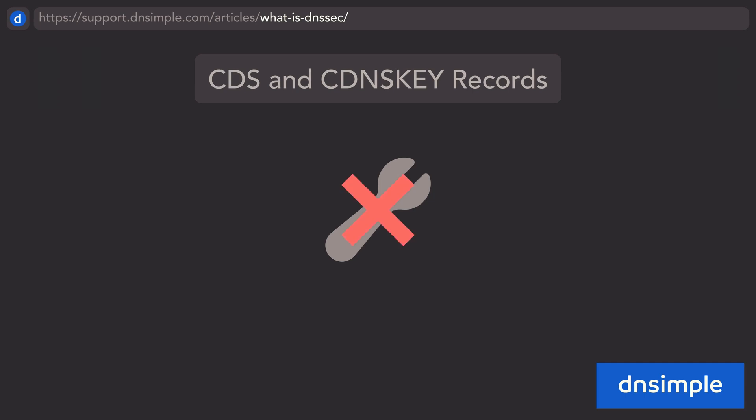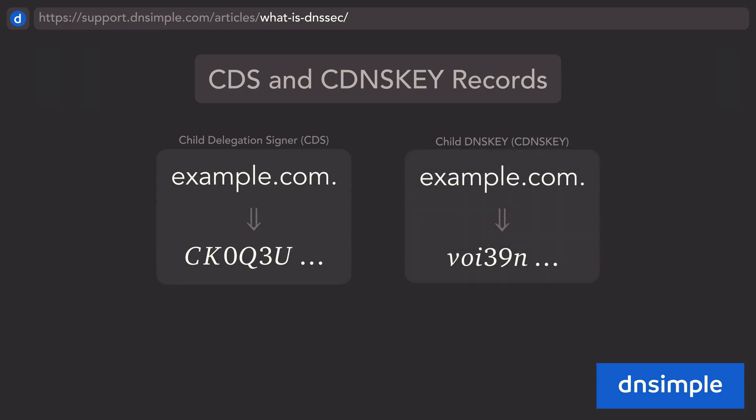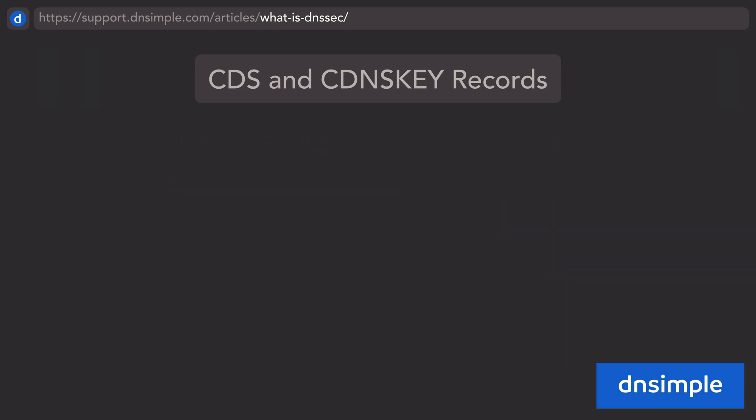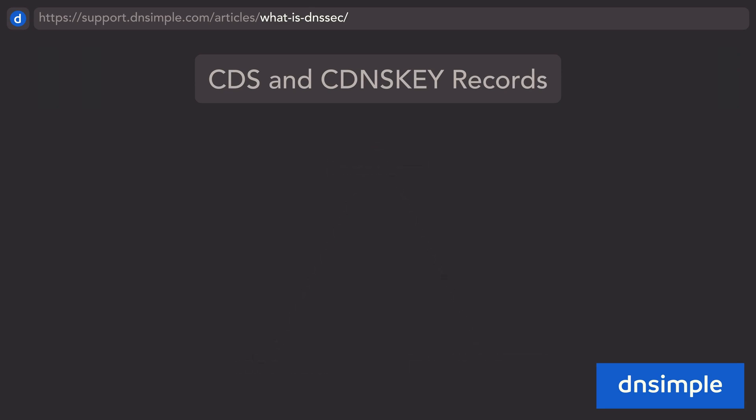This is a point of error that can be reduced by using two other records: Child Delegation Signer Records and Child DNSKEY Records. These records signal to the parent zone that a change in DNSSEC keys is occurring, and will automatically tell it to update the DS record it holds accordingly. Using these records will help prevent issues that can make your domain unreachable to DNSSEC-aware resolvers.